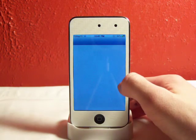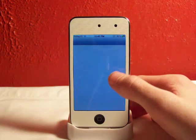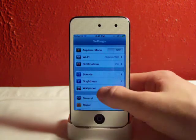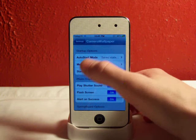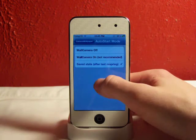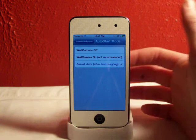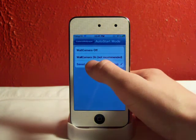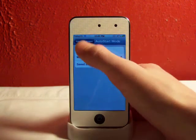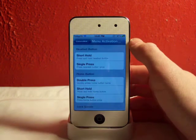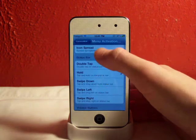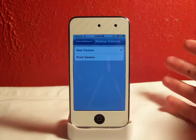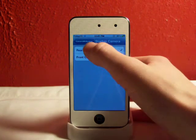We can go into the settings and review some of these settings in here. I went into my settings — you can scroll down and go to Camera Wallpaper. Here's your startup options: your auto start mode. Wall camera is off, or you can have it saved — stay after last respring — or wall camera on, which is not recommended as it says right there. Your menu activation method: I have mine on hold on the status bar. The startup camera is the rear camera, but if you have an iPhone 4 or iPod touch 4th generation, you can use your front camera.